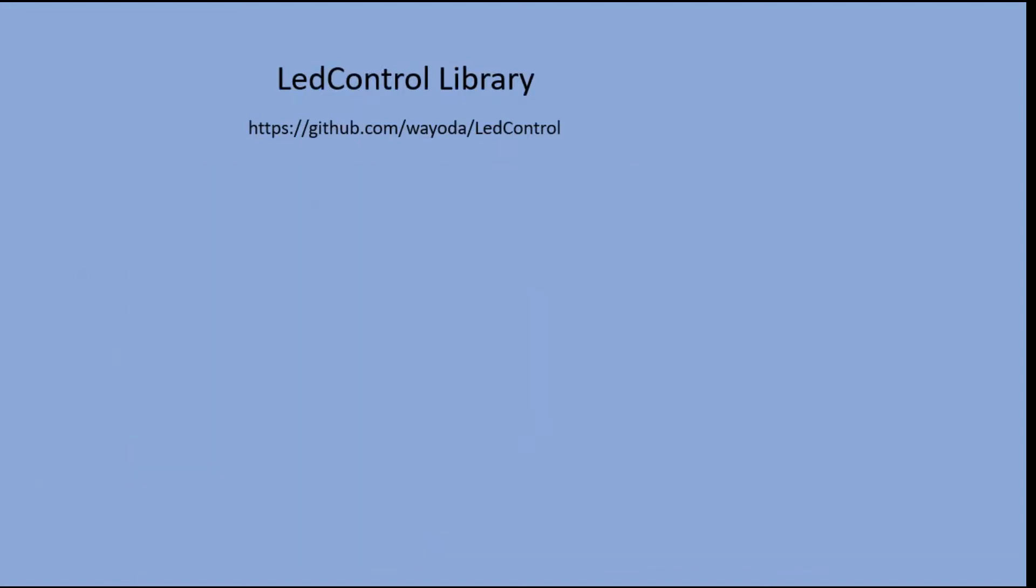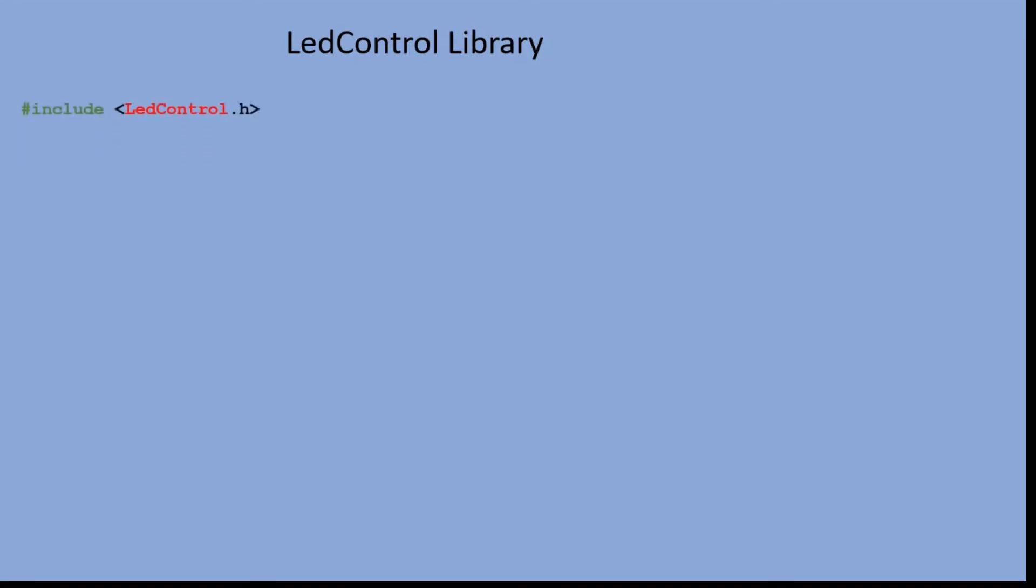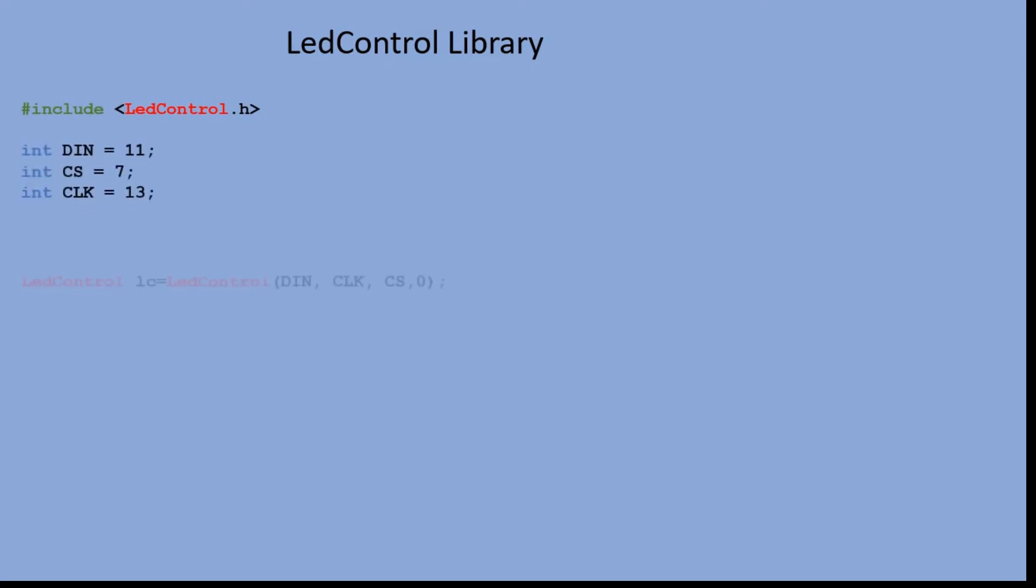Let's look at the code and program the same actions we did using the SPI library. We start with declaring the LED control library. Then we declare load, data in, and clock pins. And with them, we also declare the MAX7219 module.